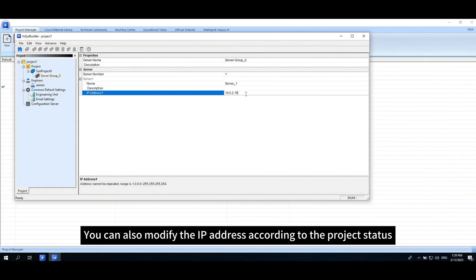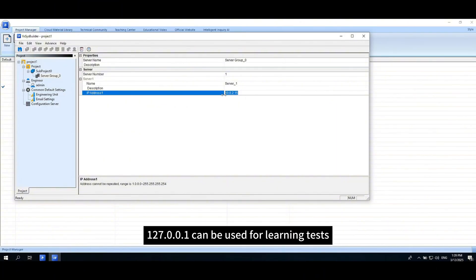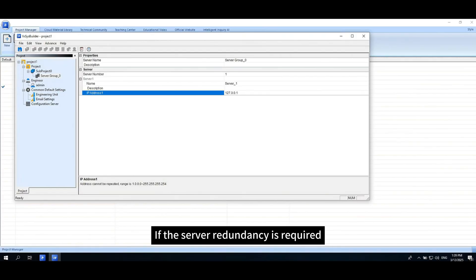You can also modify the IP address according to the project status. 127.0.0.1 can be used for learning tests. If server redundancy is required, the number of servers can be set to 2.